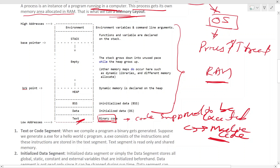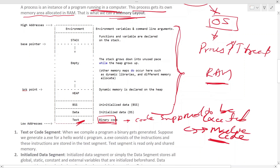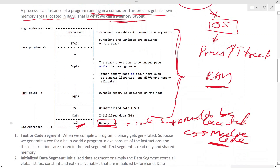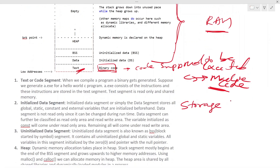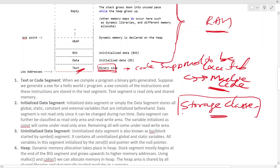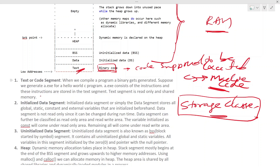Inside RAM, the process is allocated a certain block of memory, and within that block there are different segments. We will see this in more detail in the future when we cover storage classes in C. Variables can be stored in different segments. For now, let's go through what each segment is and understand what memory the OS allocates to a process.